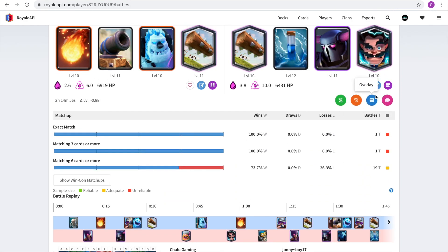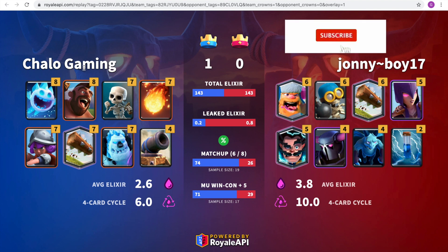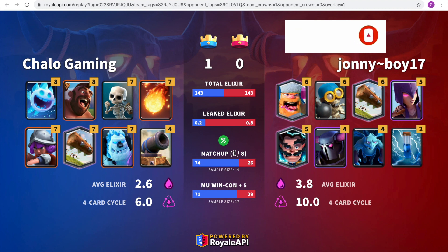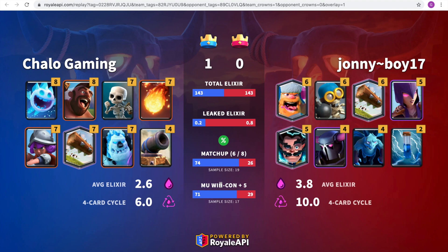The next feature is the overlay, which is the blue button, and once you click on it, another separate page opens and it makes you feel as if you were actually a professional player. Because see, it says Chalo Gaming, it's super cool because of the colors, and it says the matchup that you had. The six out of eight is if six out of the eight cards were exactly the same, like if two cards are changing in the deck, my deck would win 74 times out of every 100 times. And then it says the leaked elixir, the total elixir, and everything. So this actually makes you feel as if you were a pro.